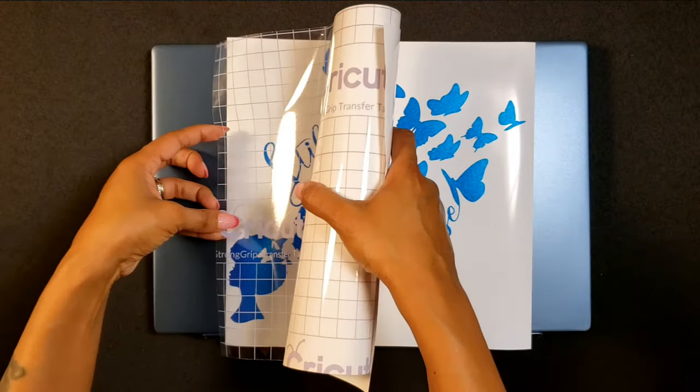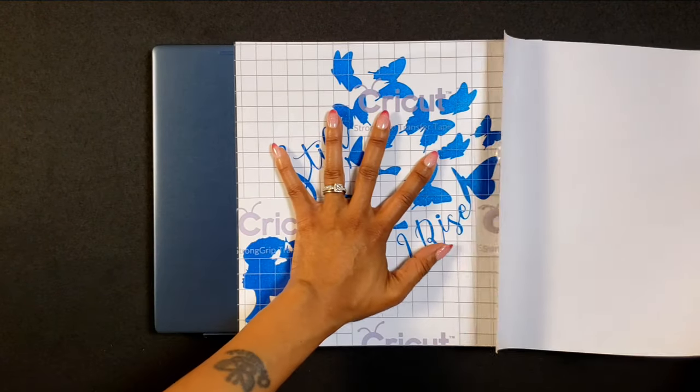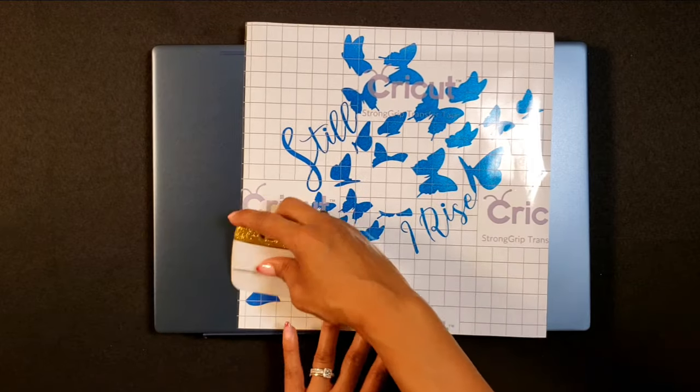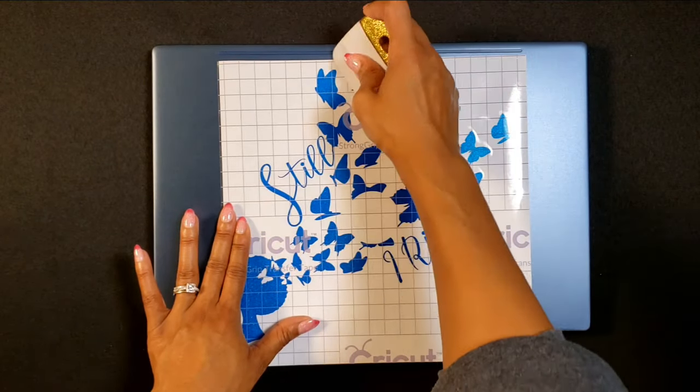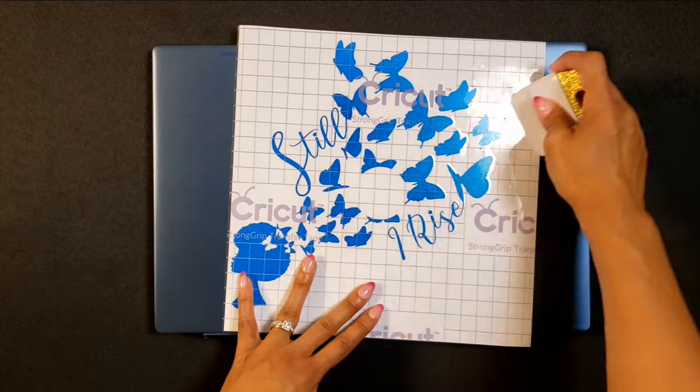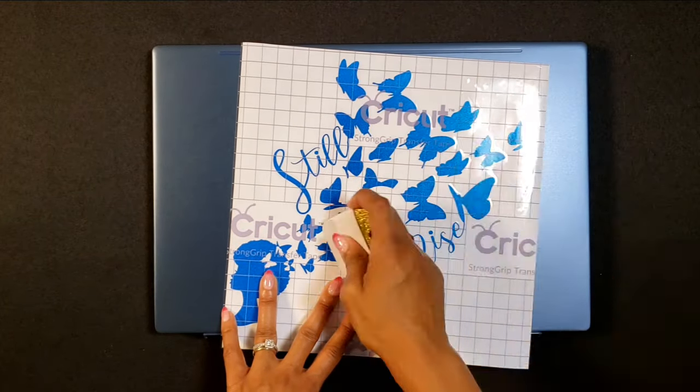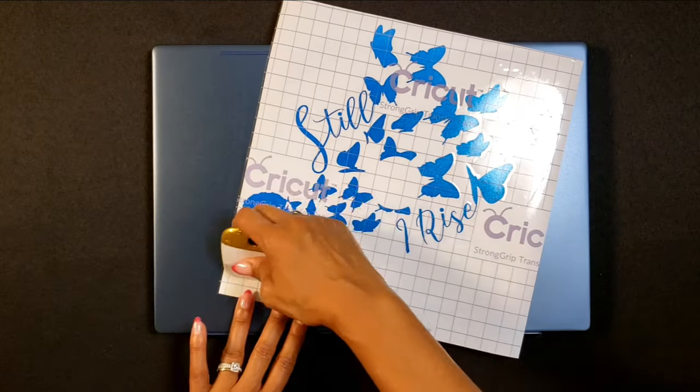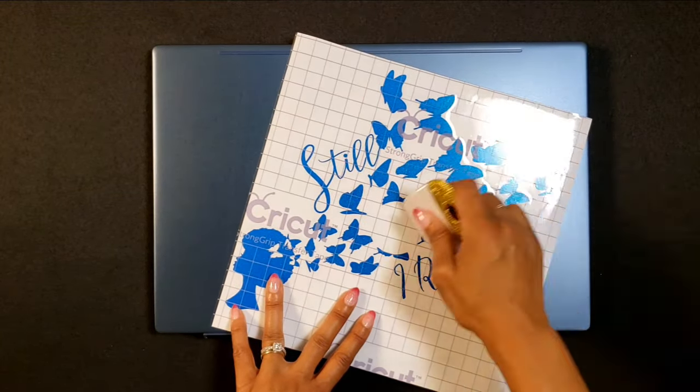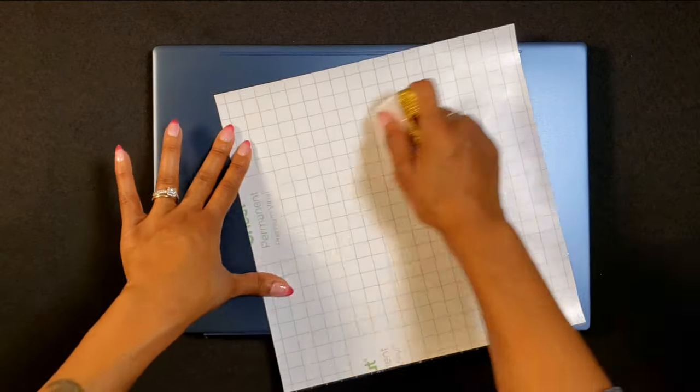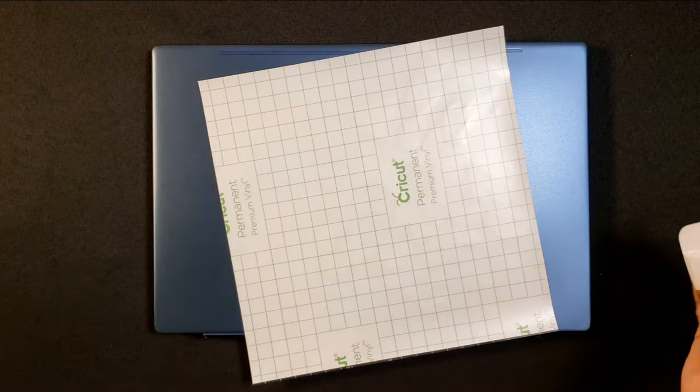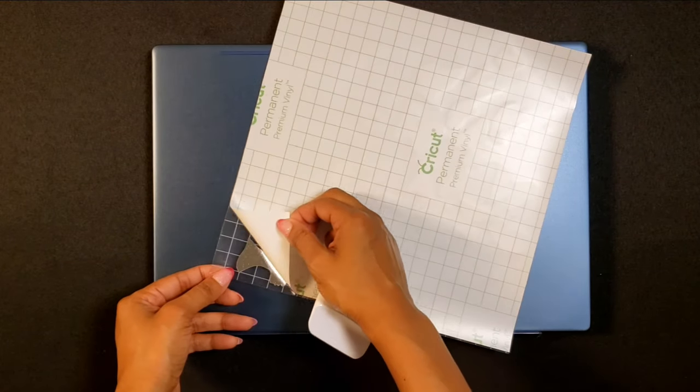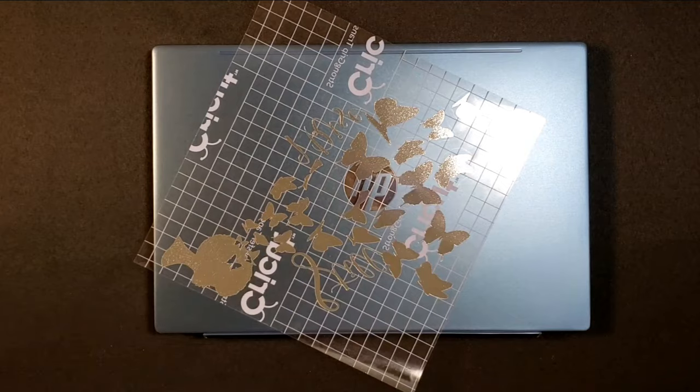All right let's go ahead and get our transfer tape down onto our decal. I'm using Cricut strong grip here. I did make the mistake of using regular strength transfer tape and I kept pulling it up, I'm like why is this not coming up, well that would be why. With this type of vinyl you definitely need something with a little bit of a stronger grip, so I'm just burnishing it really really well to make sure that it comes up the way I want it to.